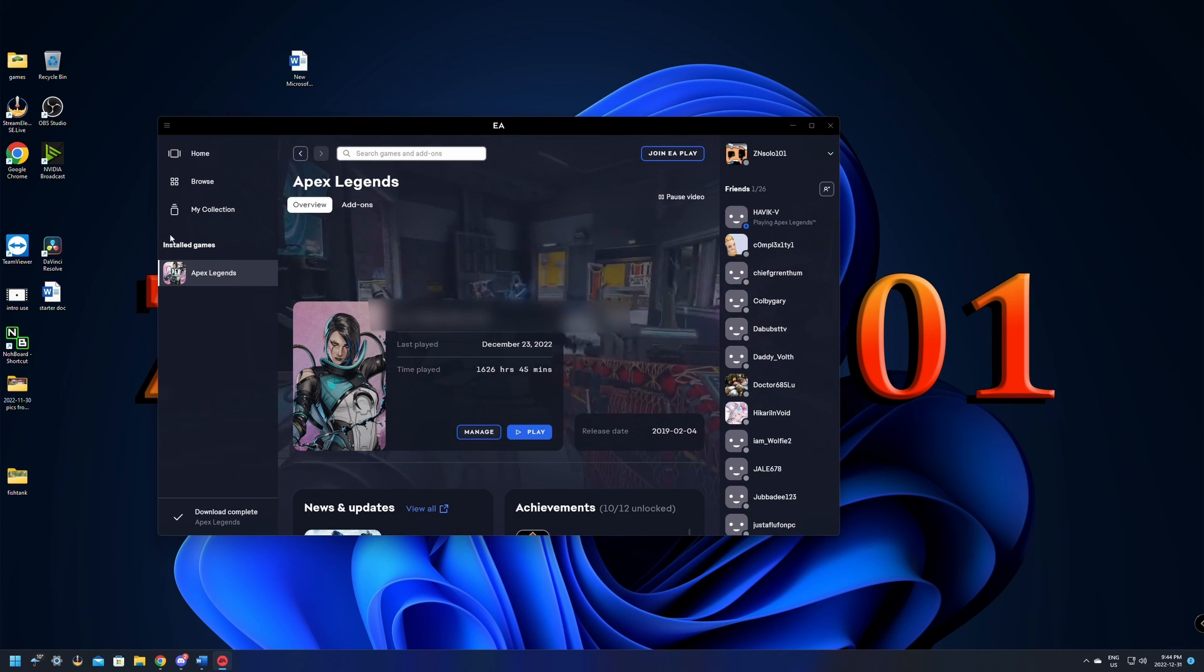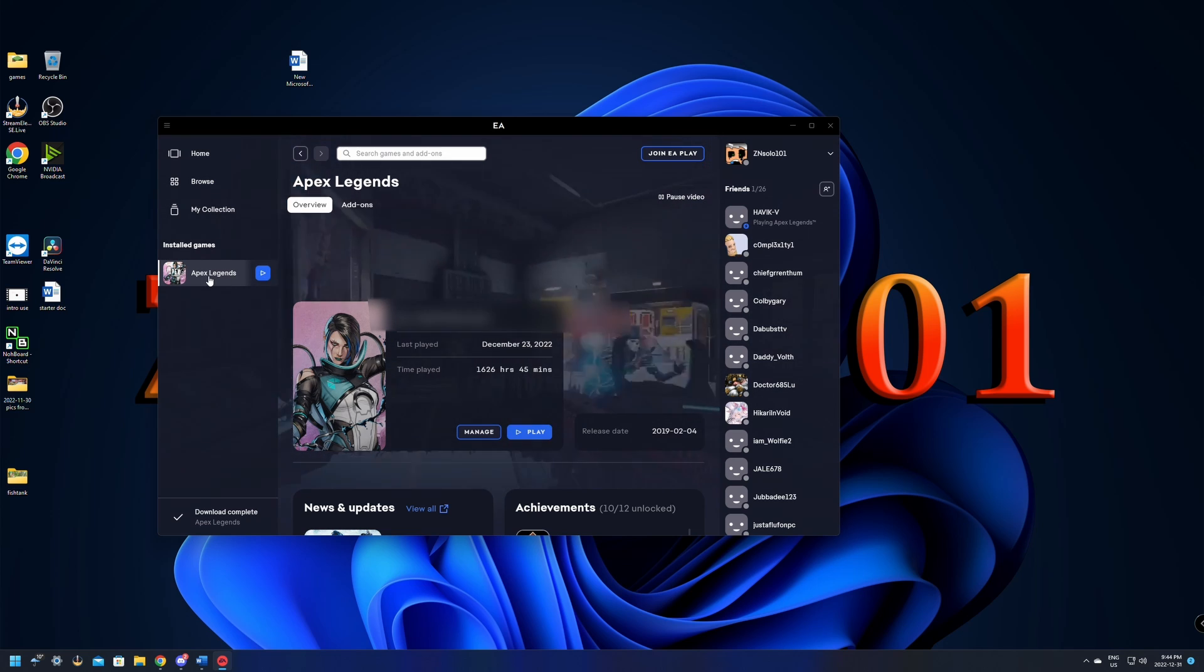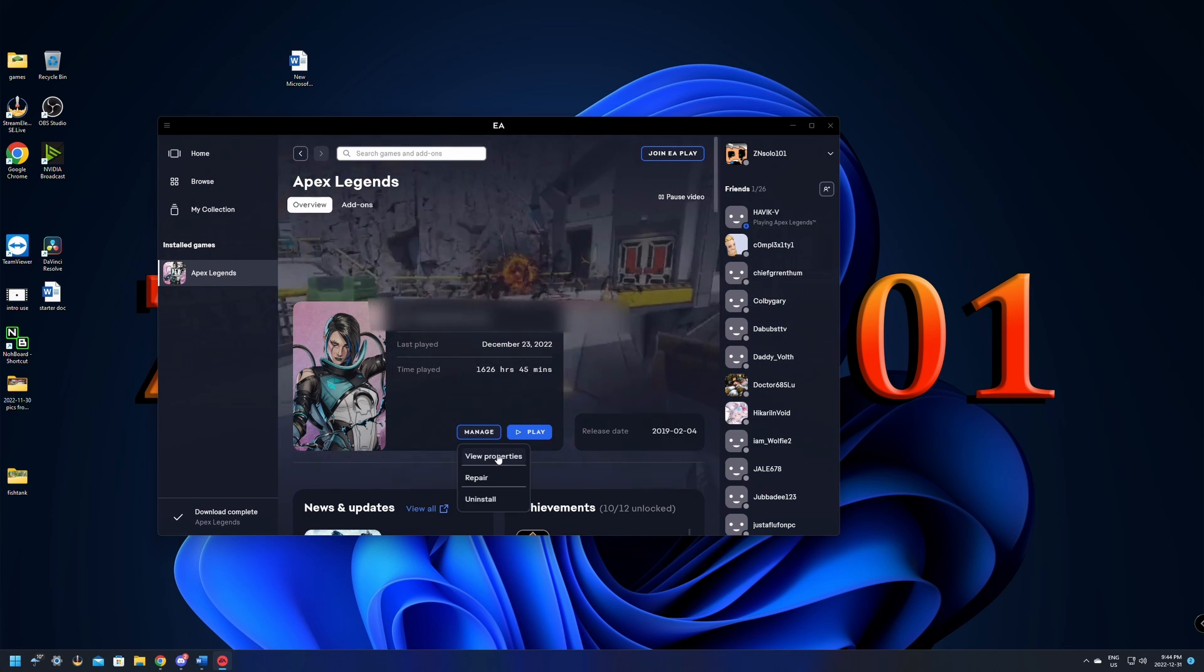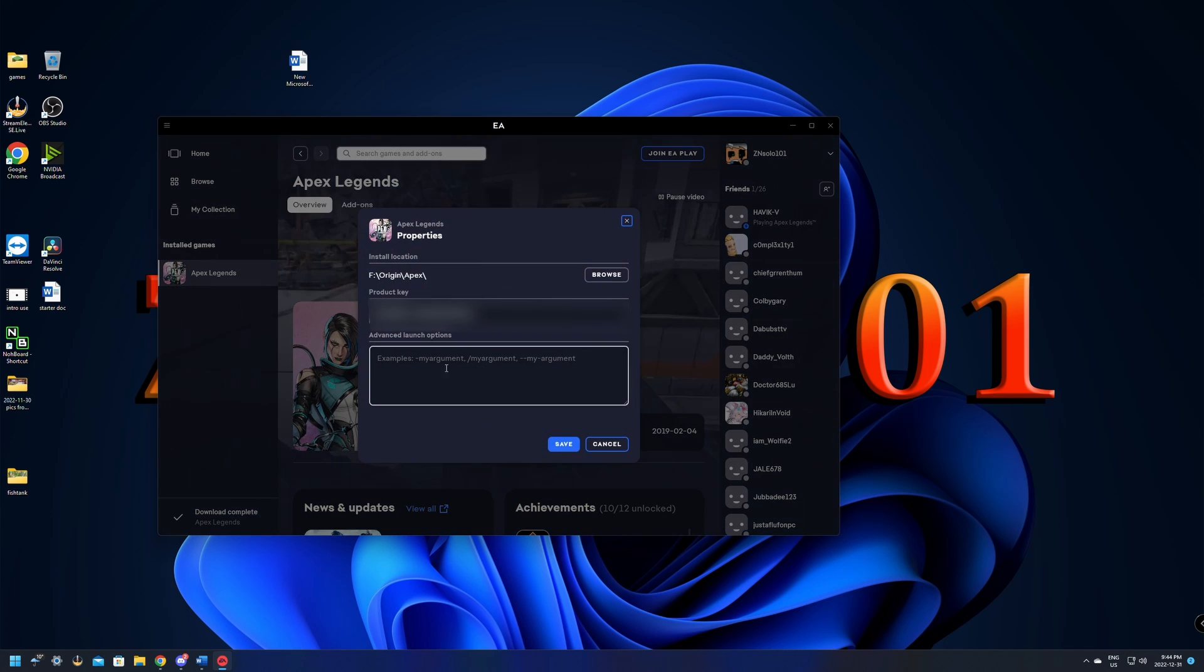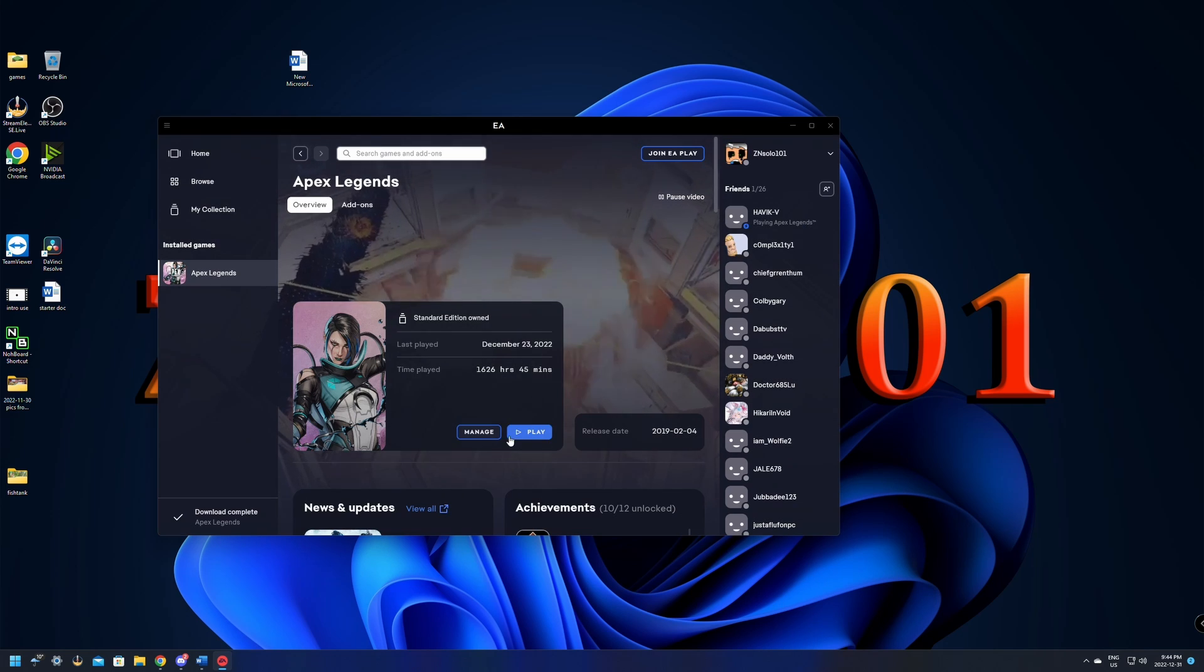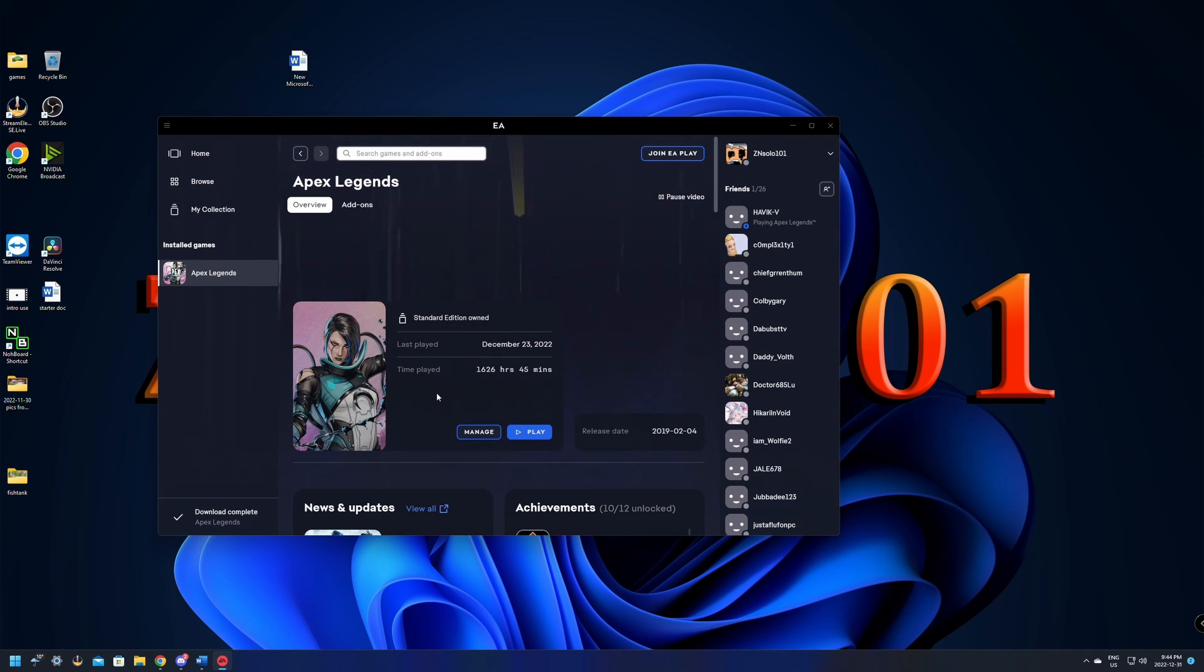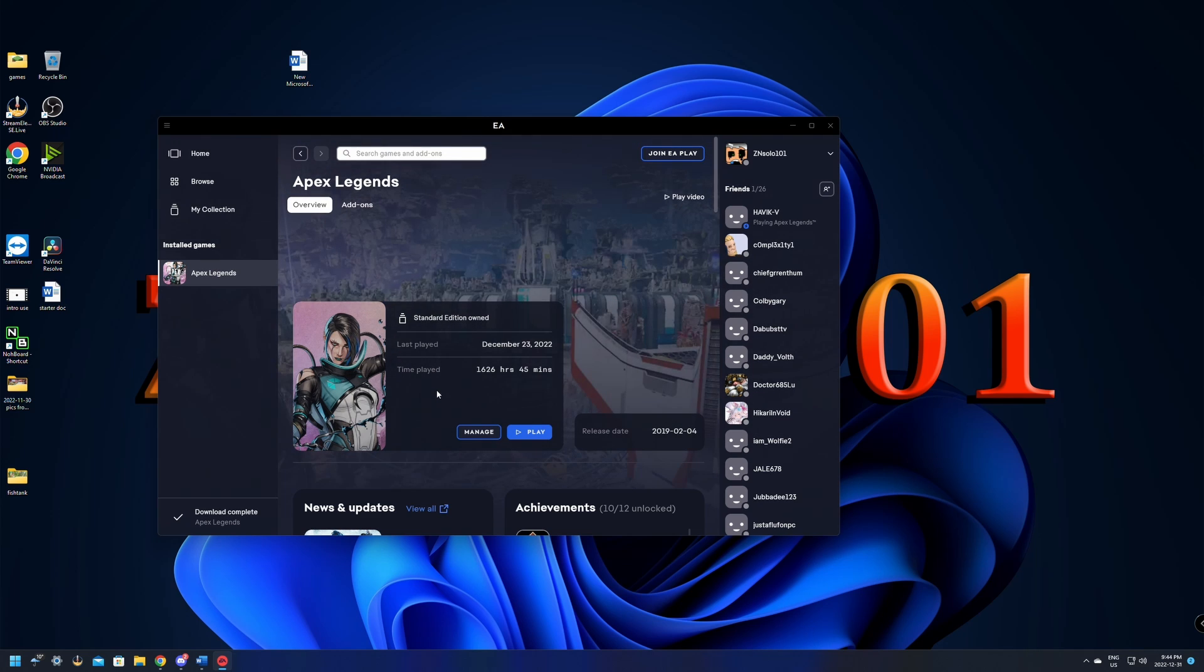The EA app is the same. All you have to do is go to your Install Games, click on it, go to Manage, View Properties, and down in Advanced Launcher Options, just paste plus FPS underscore max space unlimited and click Save. Once that's done, you can load up the game and check to see if your FPS is uncapped. If it's still stuck at 144Hz though, you may have a few other things left to do and I'll go through those now.